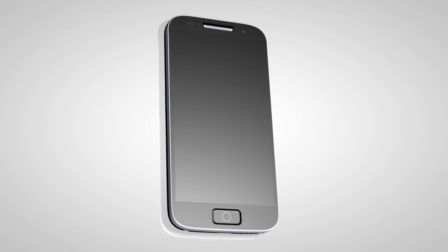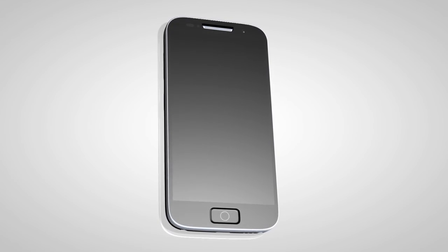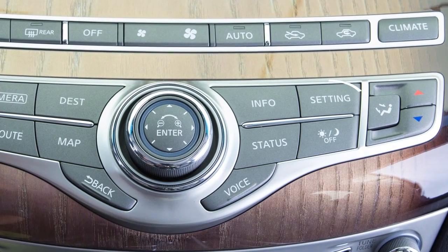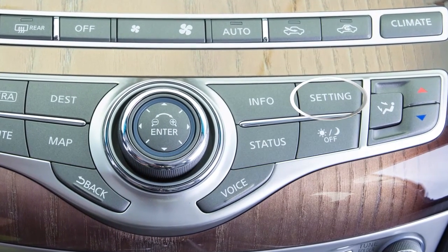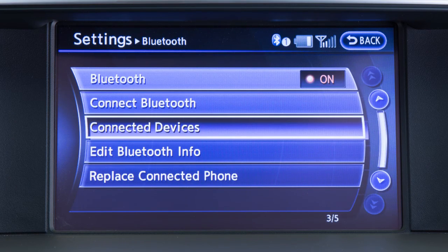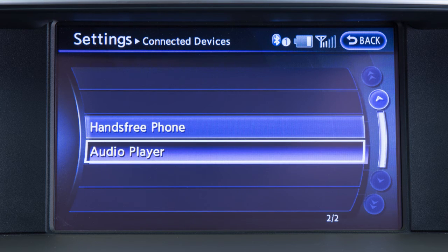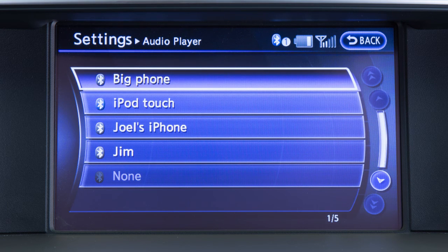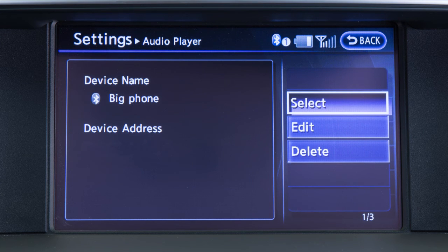If the desired Bluetooth audio player is already paired as a phone, press the setting button on the control panel. Touch Bluetooth on the display screen, then Connected Devices, and then Audio Player. Select your already paired phone as an audio player by touching its name on the screen.